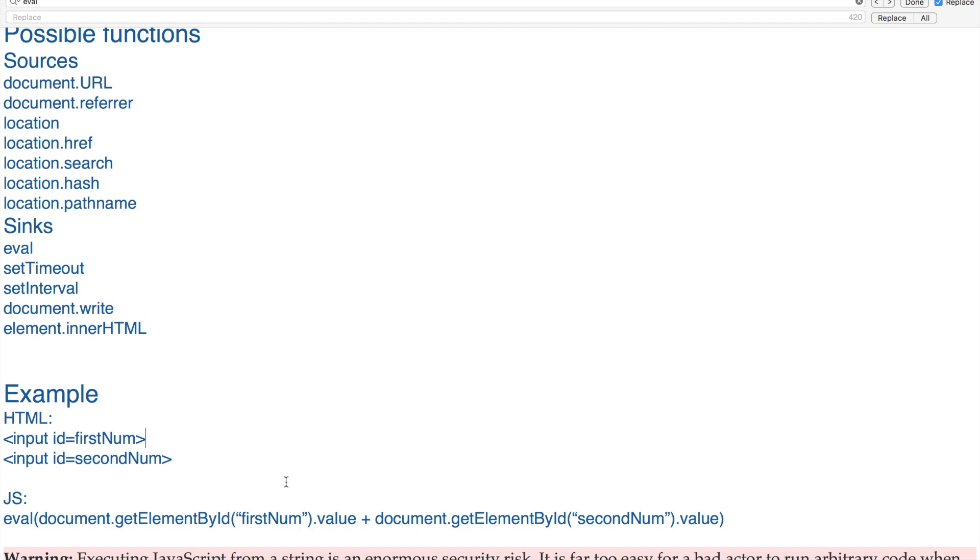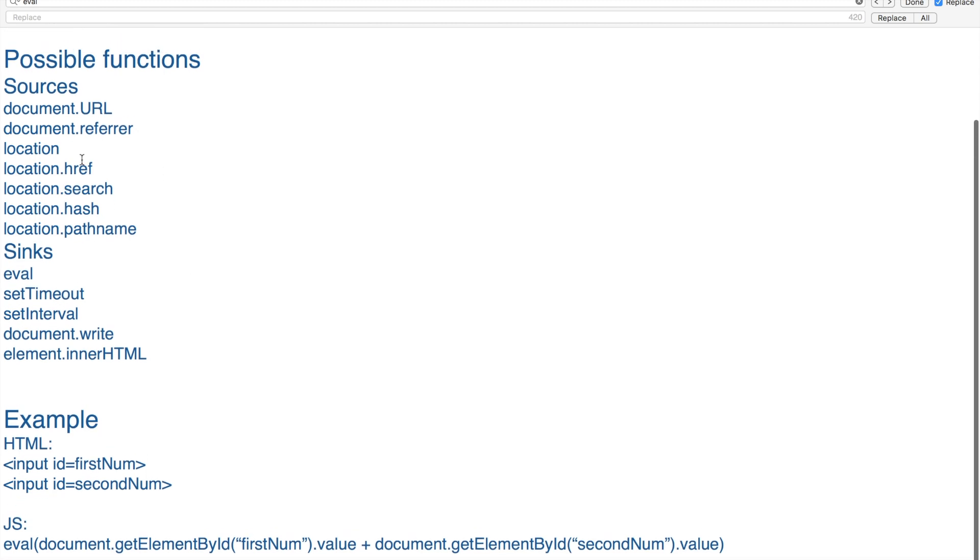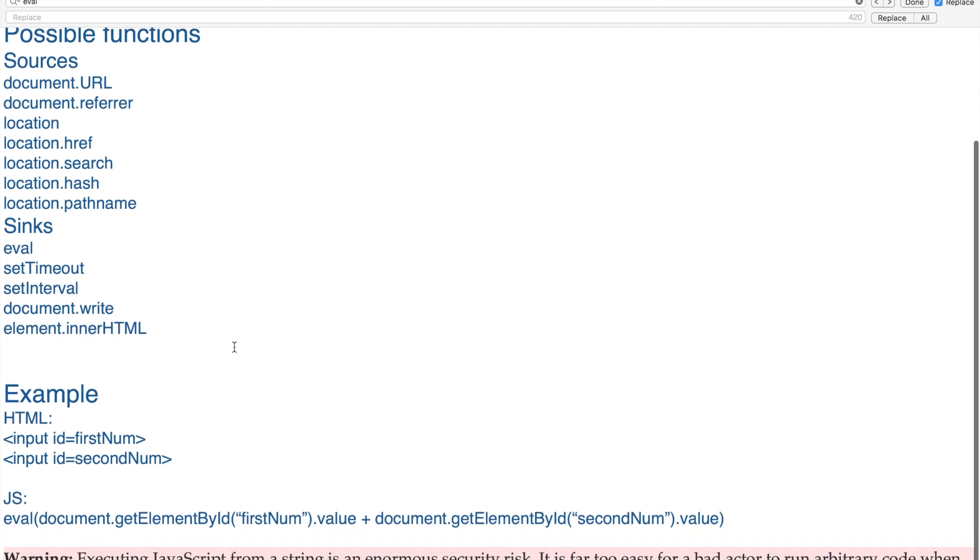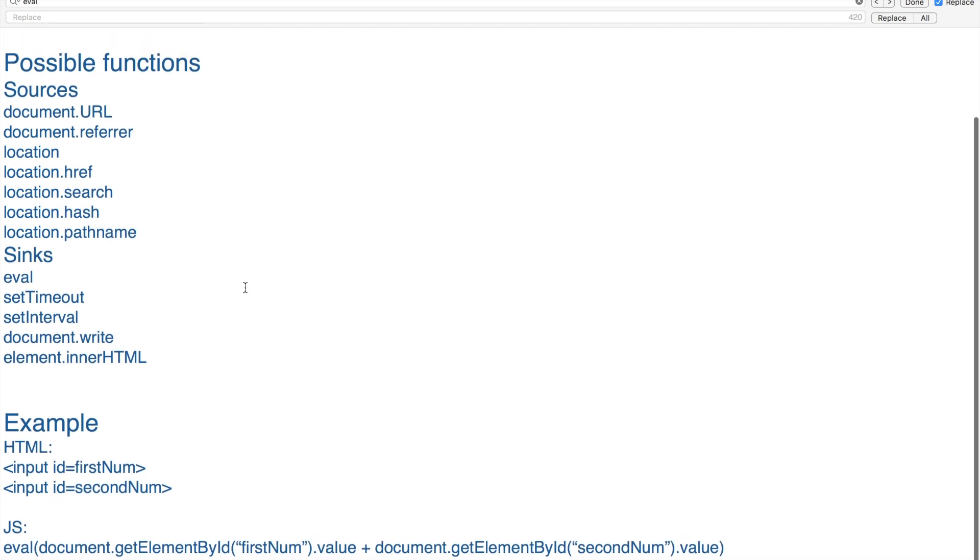Now you should of course never use eval, but as you can see there are other dangerous functions out there such as location.search, location.href, document.url, document.write, element.innerHTML. There are a few dangerous functions out there and it's really hard to have all of them under control, to have all of them in your mind at all times when programming.